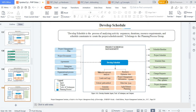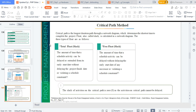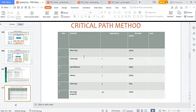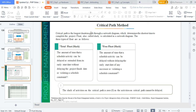Develop schedule: your inputs, tools, and outputs are critical. We'll look at leads and lags and the critical path method later on. The outputs include your project schedule and schedule data — very important because time is money. A critical path is the longest duration path through a network diagram, which shows activities sequenced over time — some tasks overlapping, some finishing before the next starts, depending on the relationship.